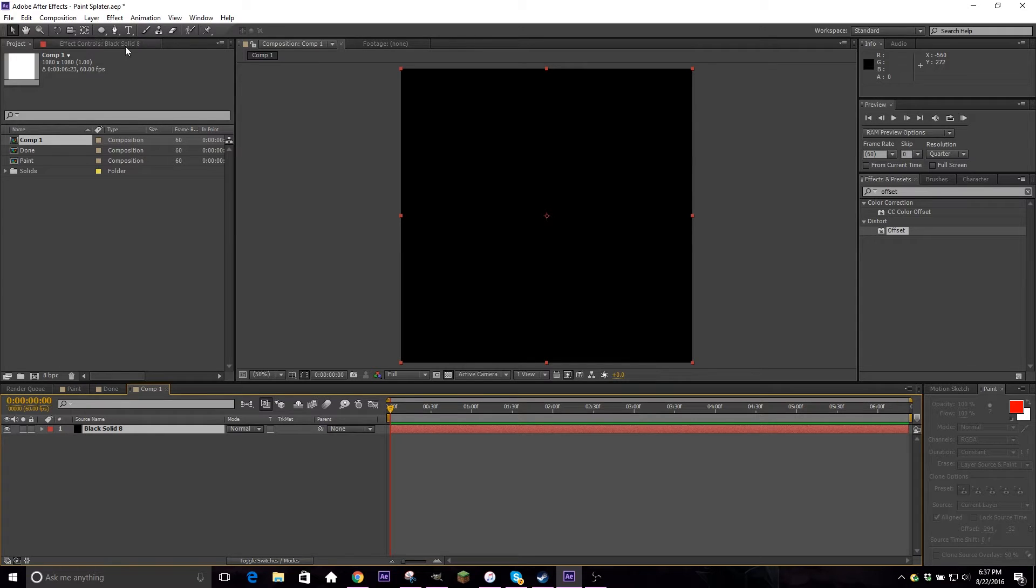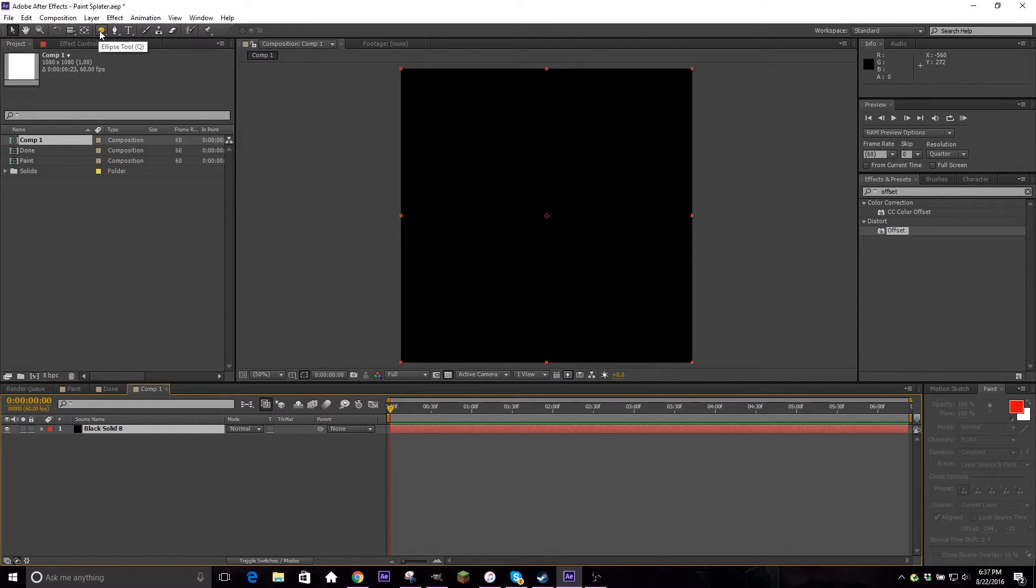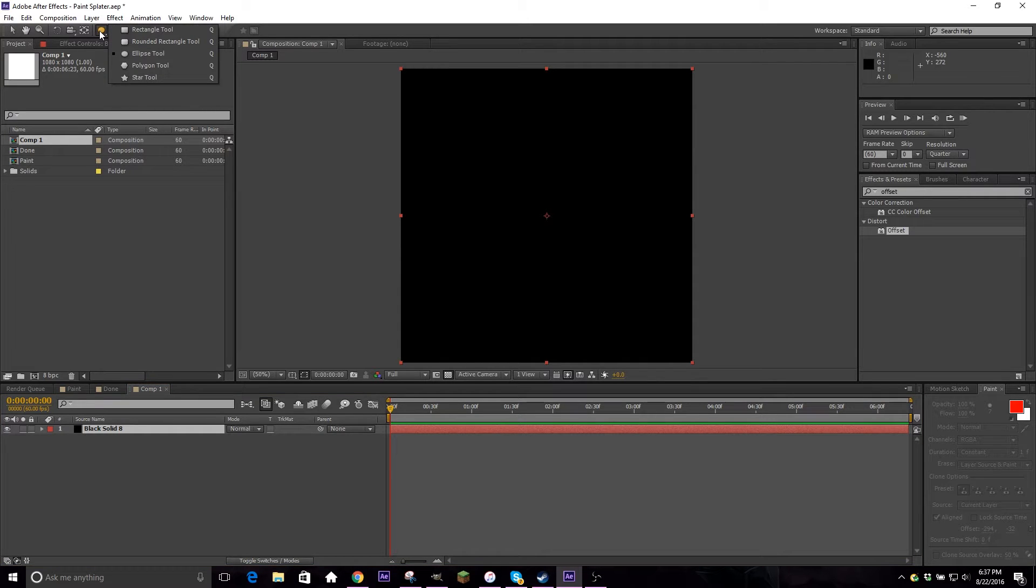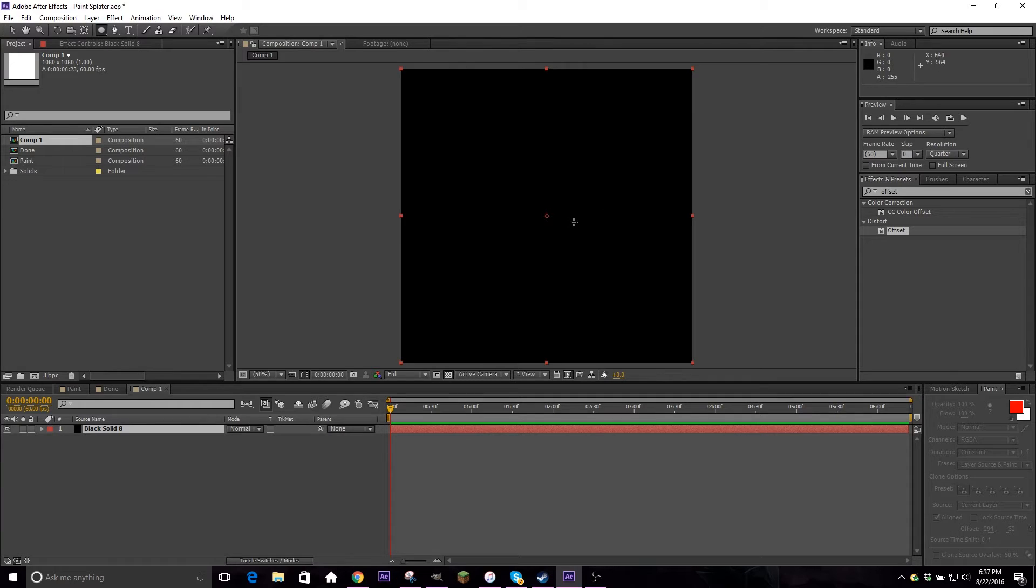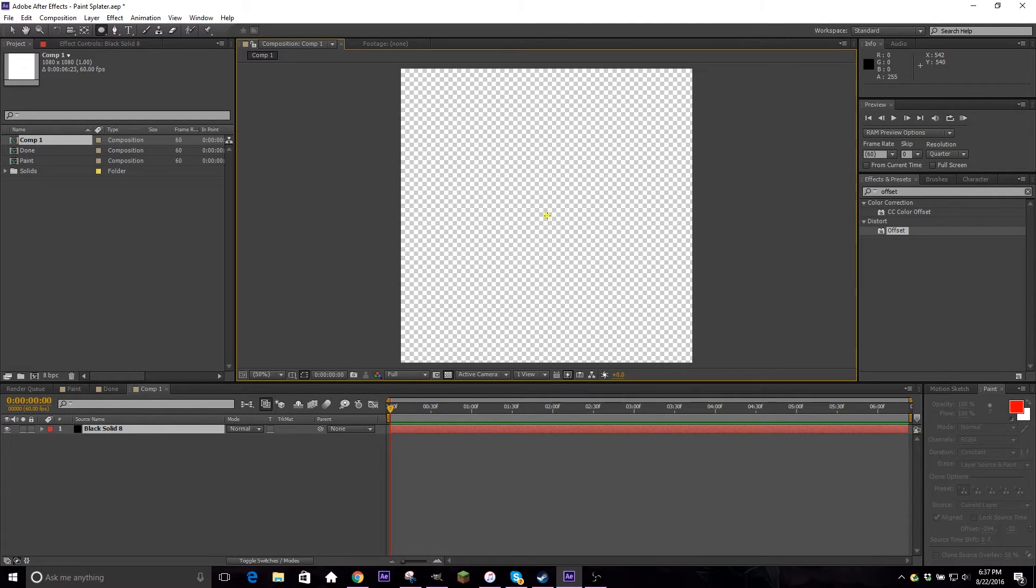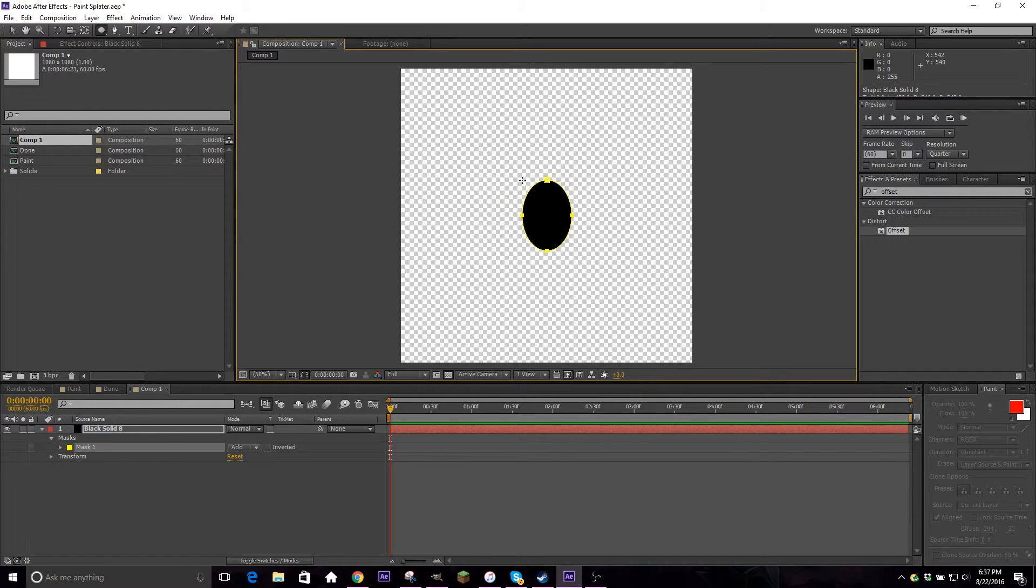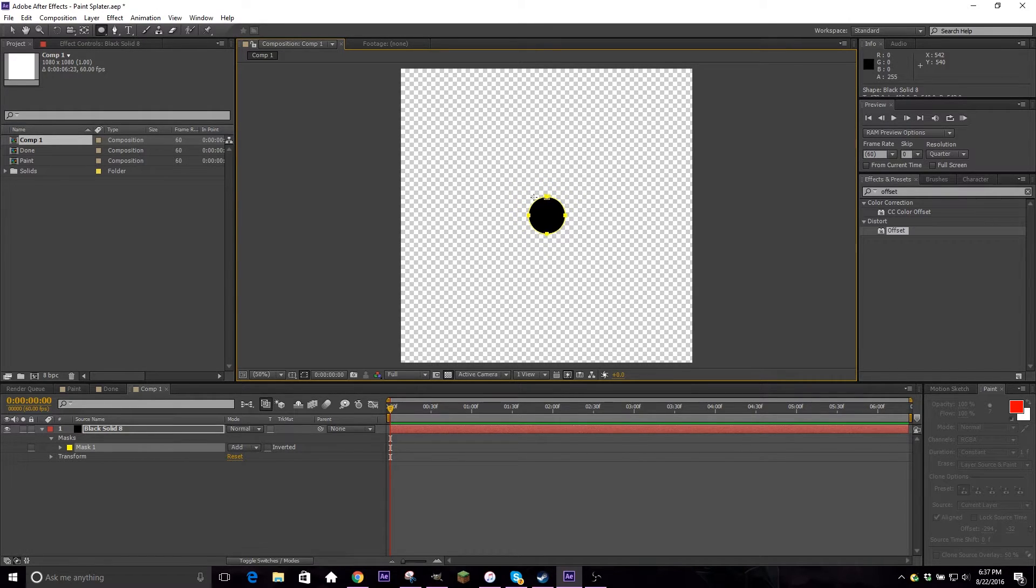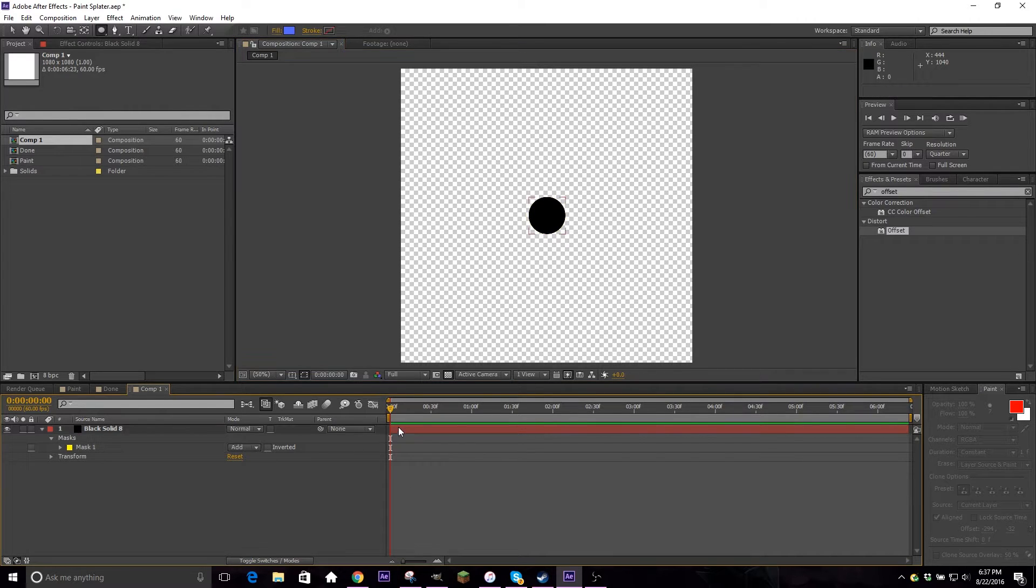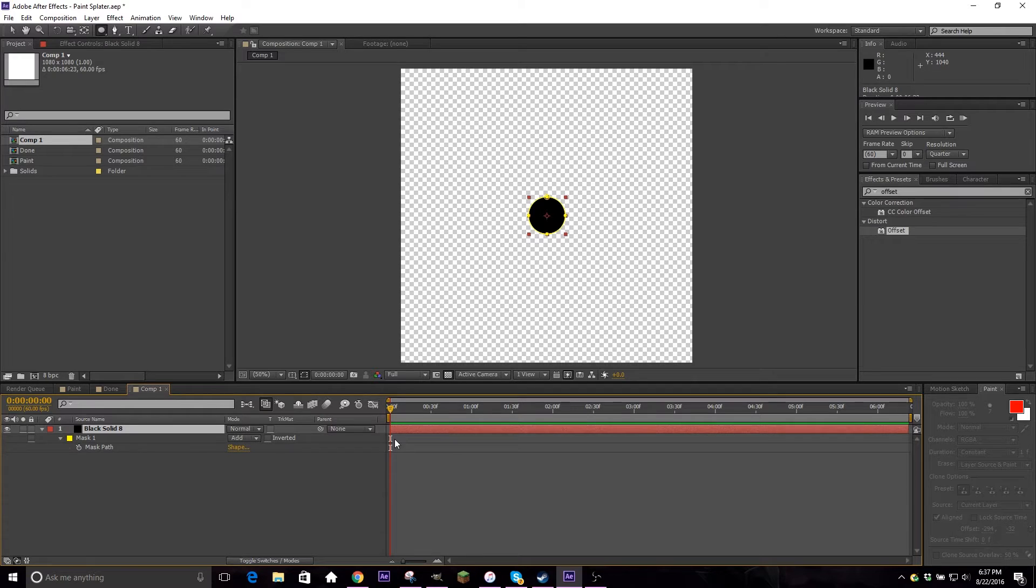So you're going to go ahead and grab your ellipsis mask tool. It's right here, two to the left of the text layer. If you have a box there for some reason, click and hold with the left mouse button and then go over to ellipsis tool and you'll be ready. Alright, so we're going to go ahead and go to the center and create our mask. So if you click and drag, hold down control and hold down shift, it'll give you a nice uniform circle that expands from the center. Perfect. And then now if we hit M on our keyboard, we can bring up the mask pad.